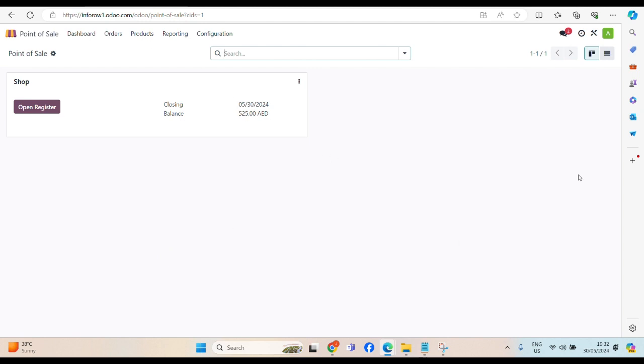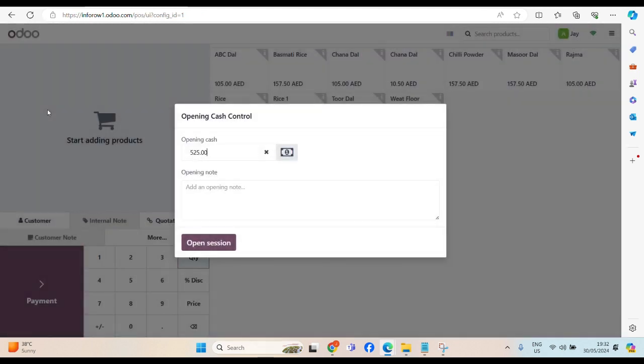This is the screen, dashboard of point of sales. We have various options. Shop. Let's open the register. To start with, we have to click on open the register.